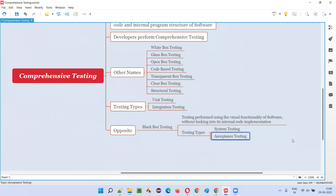In alpha testing, client-side business people give feedback so that developers can modify the application code according to user needs and expectations. In beta testing, the software is released into the market — not for selling, but to collect real feedback from real customers who use the software for their daily needs, so that actual user needs and expectations can be gathered from end users.